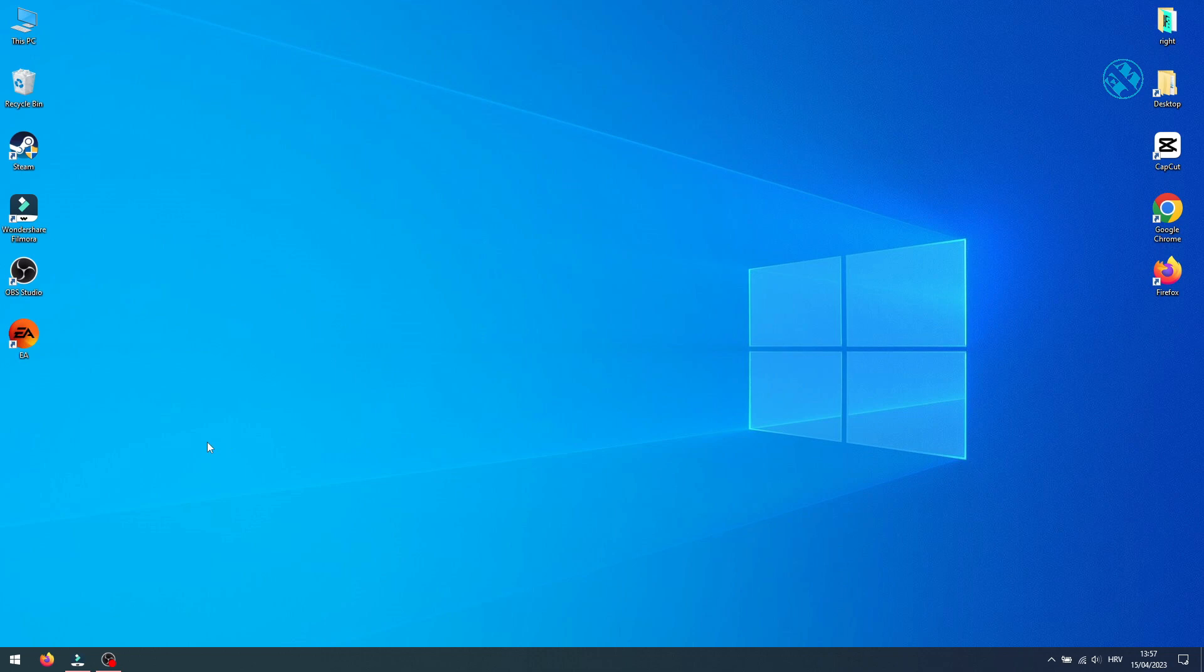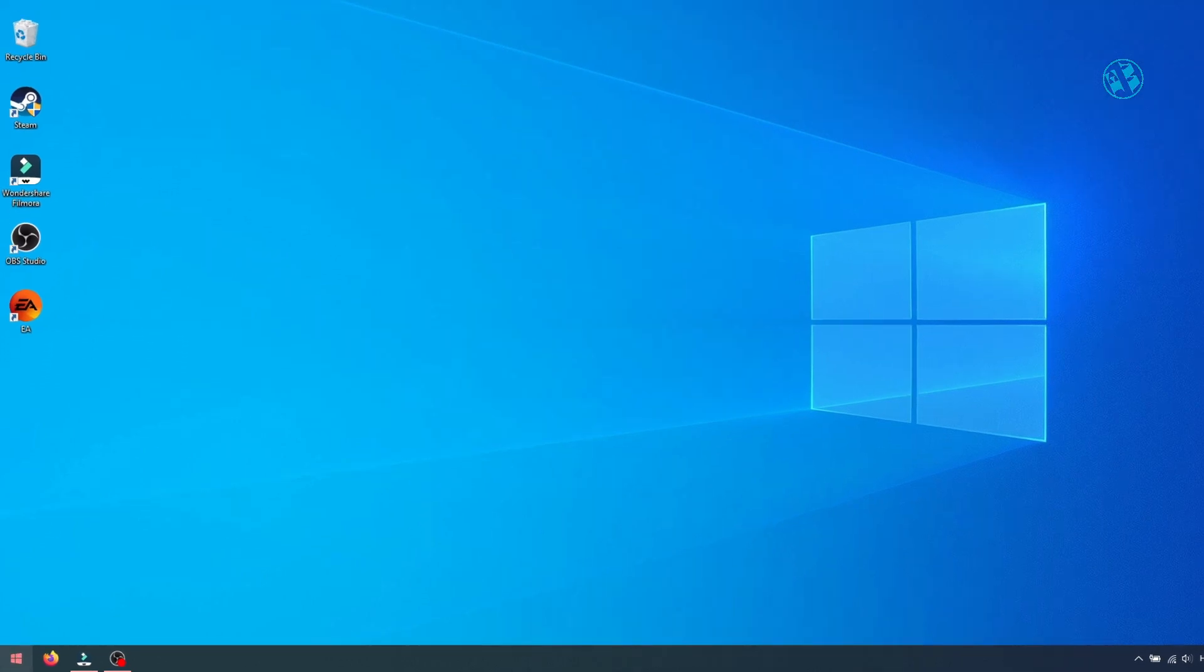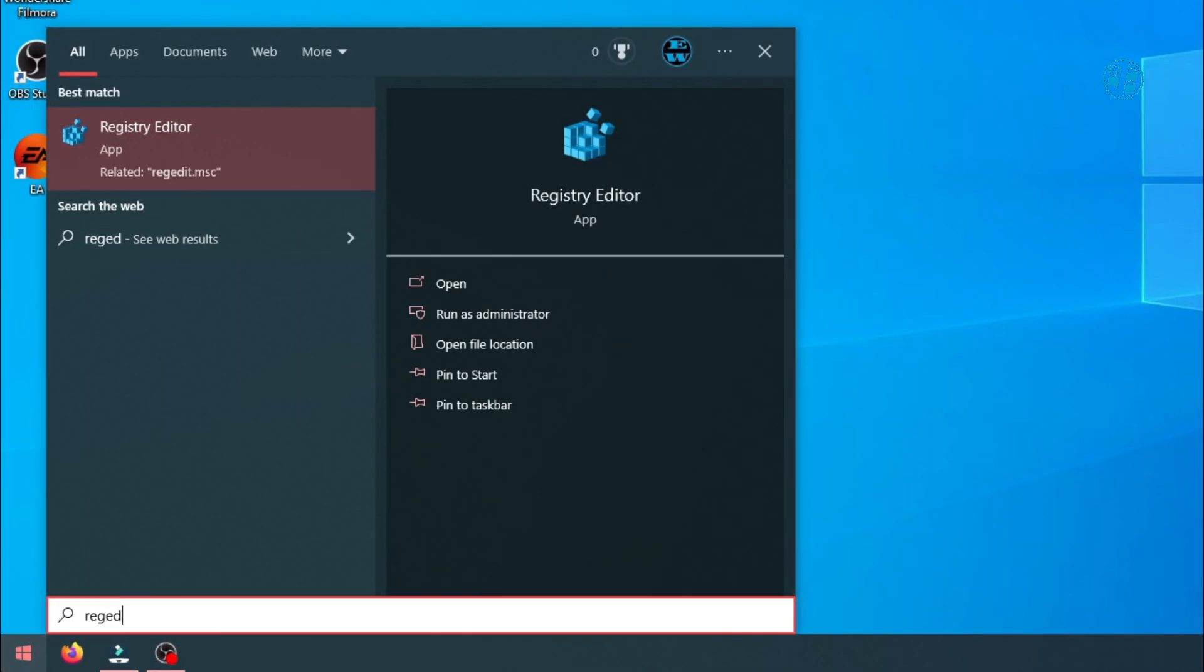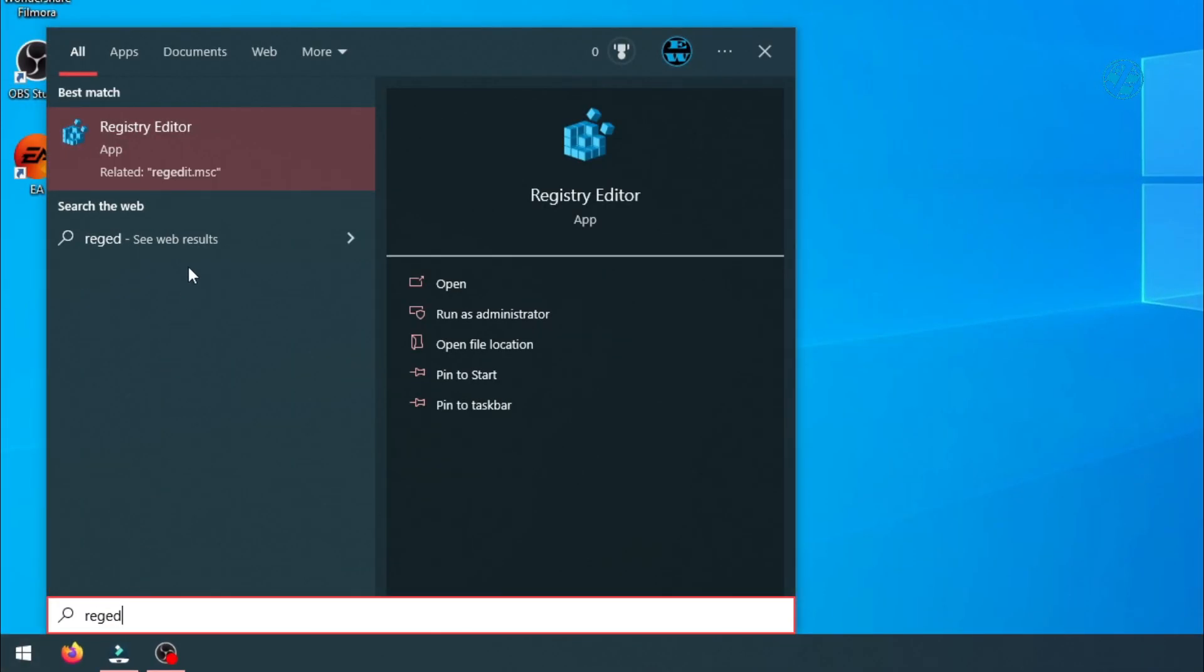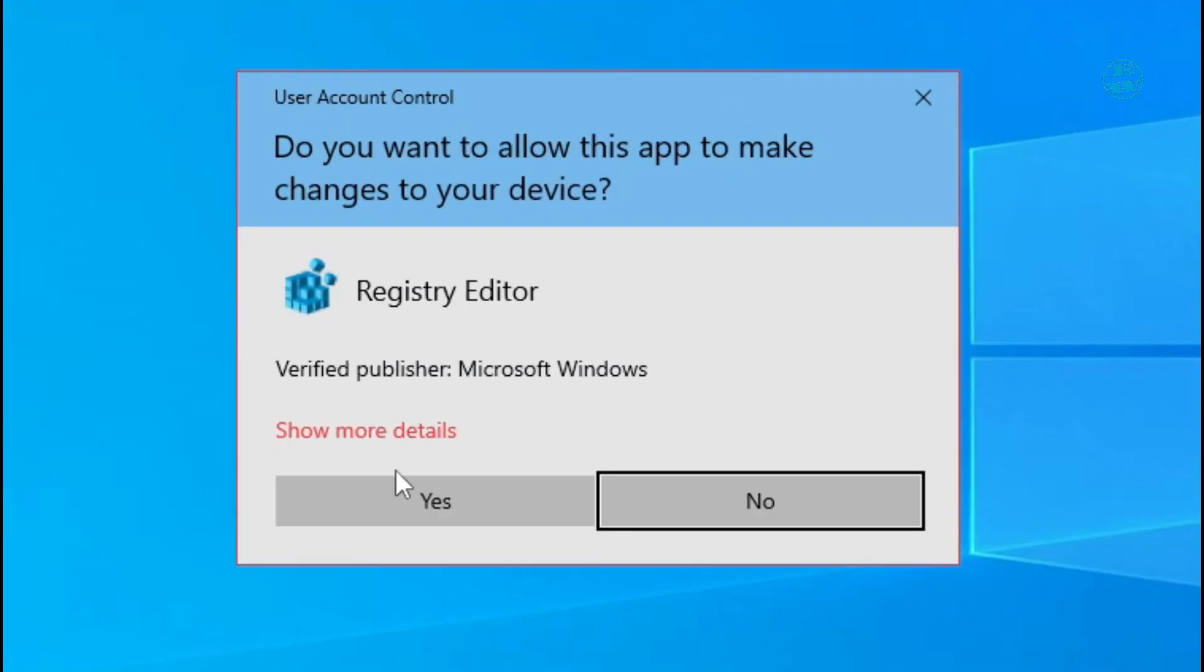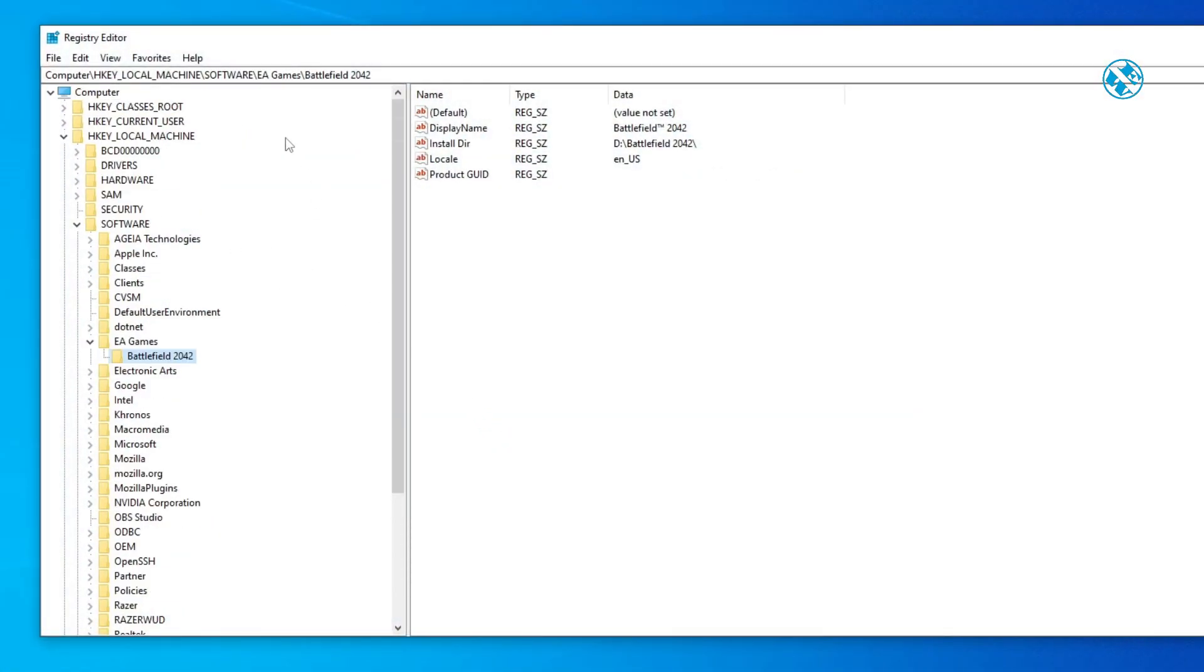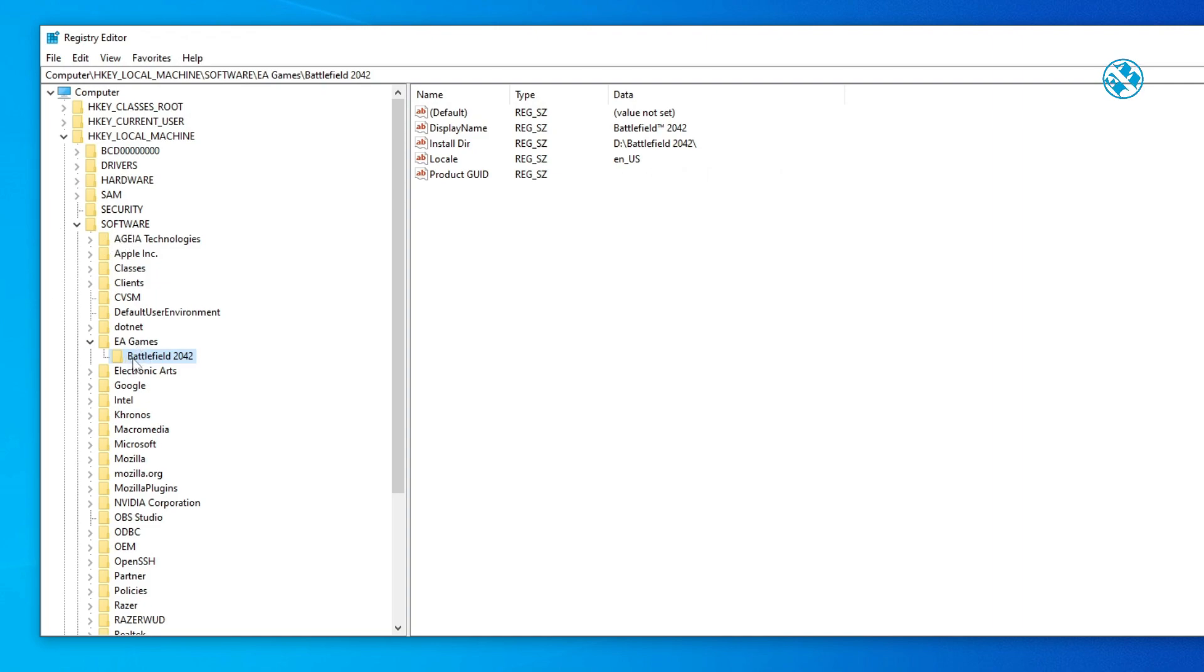Next, click on Start and type RegEdit. Select Registry Editor up here. Click Yes on this window. When the Registry window opens, expand HKEY_LOCAL_MACHINE, then Software, then find the EA Games folder. Expand it, and you will see your game folder here.